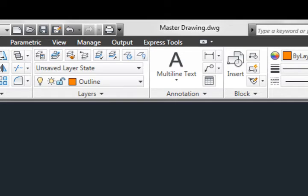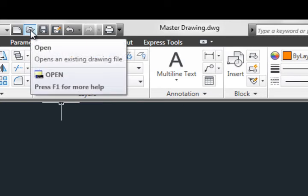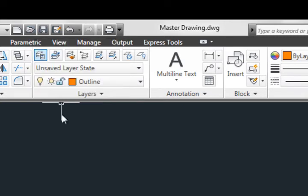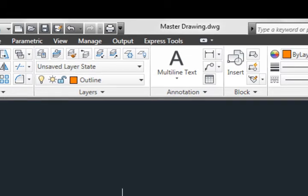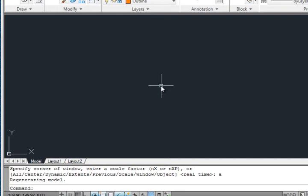Once you have opened AutoCAD, you can go to this icon here, open and open the master drawing which is enclosed in your CD. Once you have opened it, make sure you do a zoom all.